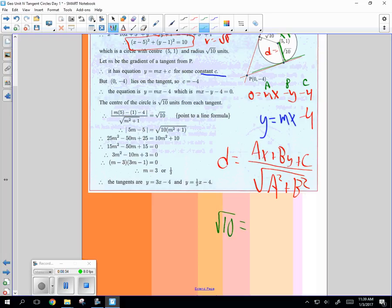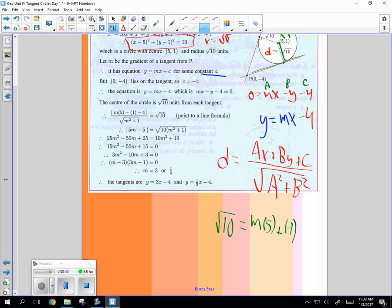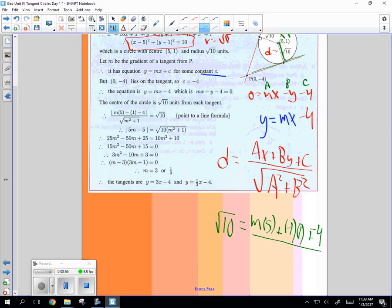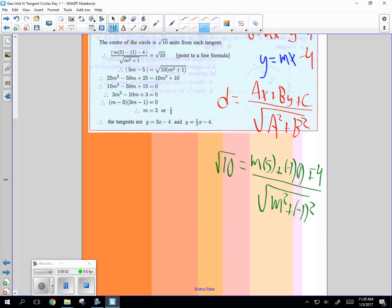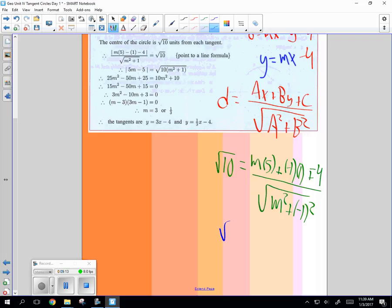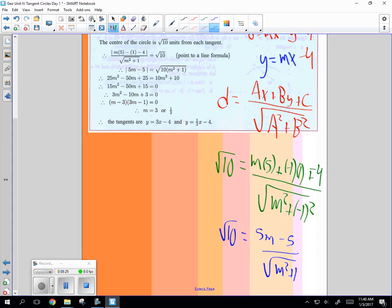Square root of 10 equals A, which is M times 5 plus B, which is negative 1, times 1, plus C, which is negative 4, which just is coincidence for when they give us that Y-intercept. It was nice of them to do that. Okay? Then this is over the square root of M squared plus negative 1 squared. And how many variables do you see there? How many variables are in here? Well, let me simplify it for you. Square root of 10 is equal to 5M, negative 1, negative 4 is negative 5, over the square root of M squared plus 1. Yep.